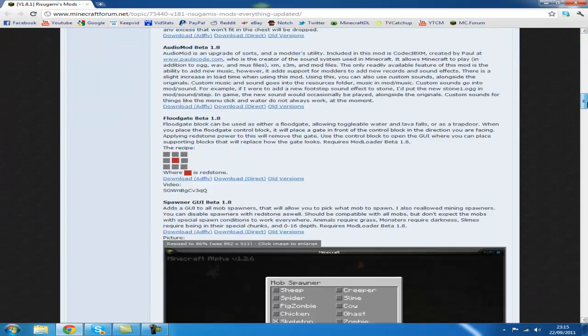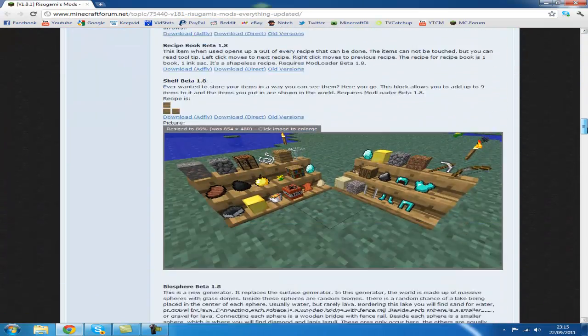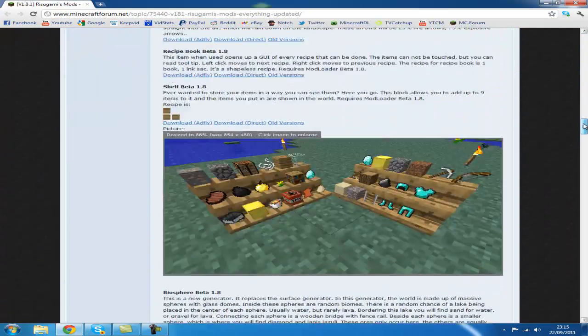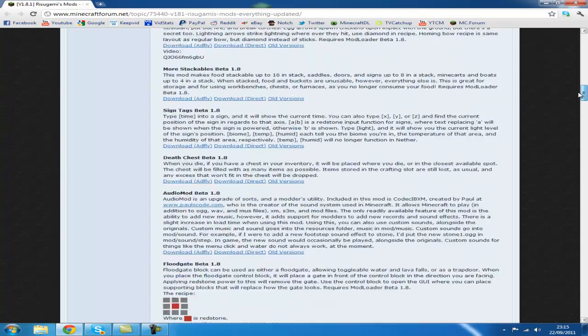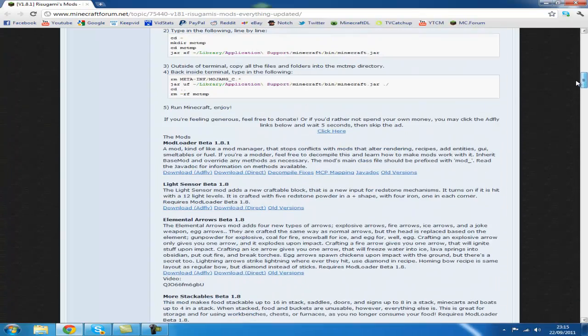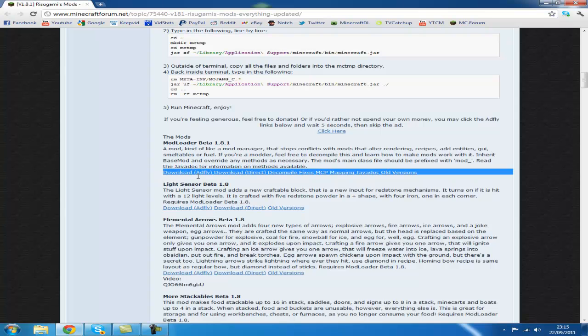Scroll down. Scroll back up a bit. I went too far. And click download. Click the Adfly link.